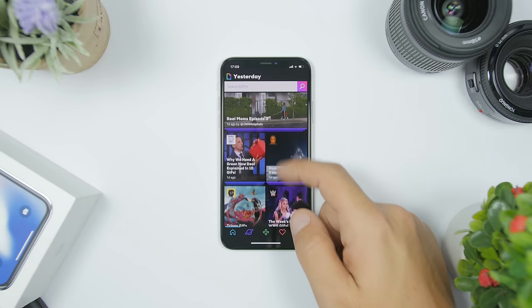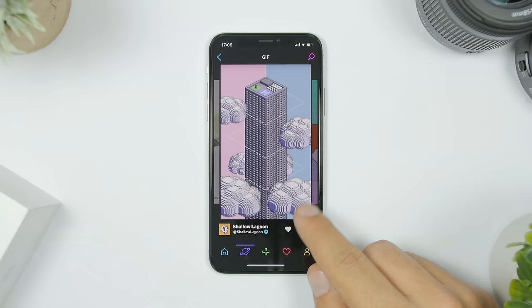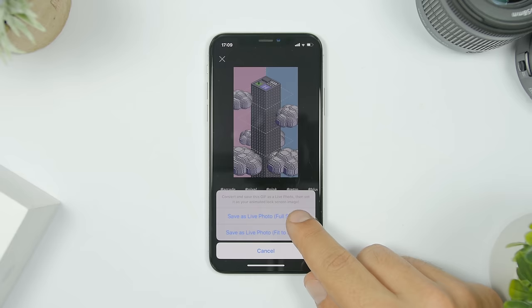There are a ton of GIFs here, you can search right there, and you can go here to browse more. Let's just choose this one. To set it as a live wallpaper on your iPhone, all you've got to do is open it, tap the three dots right there, and convert to live photo. Click on full screen and you're good to go.